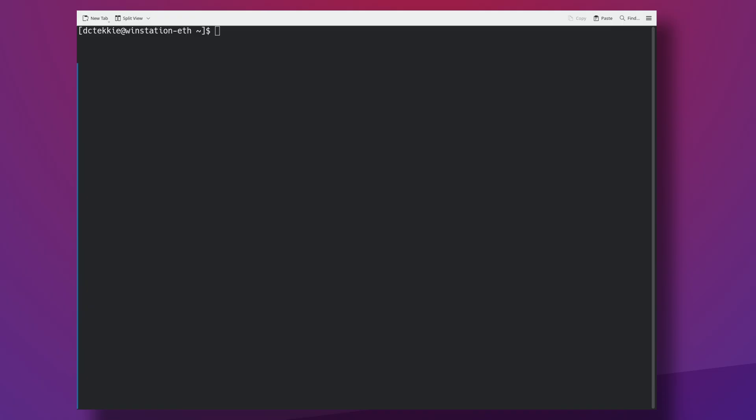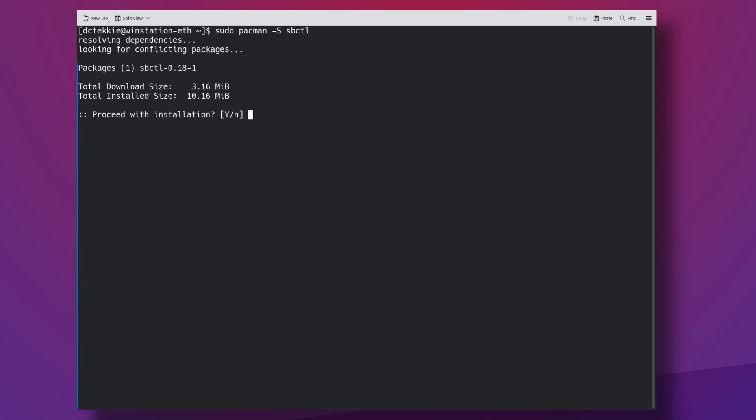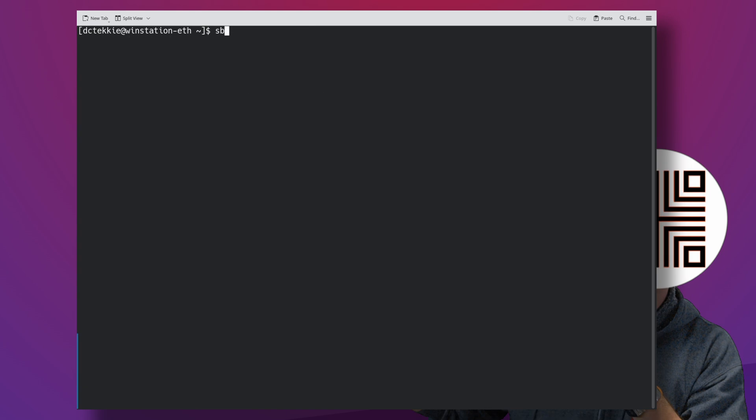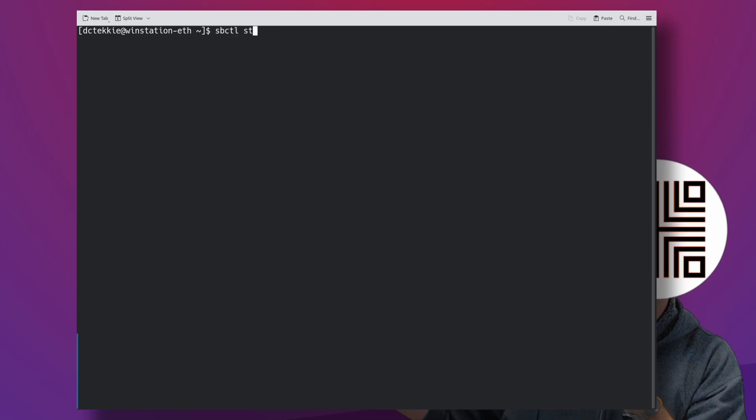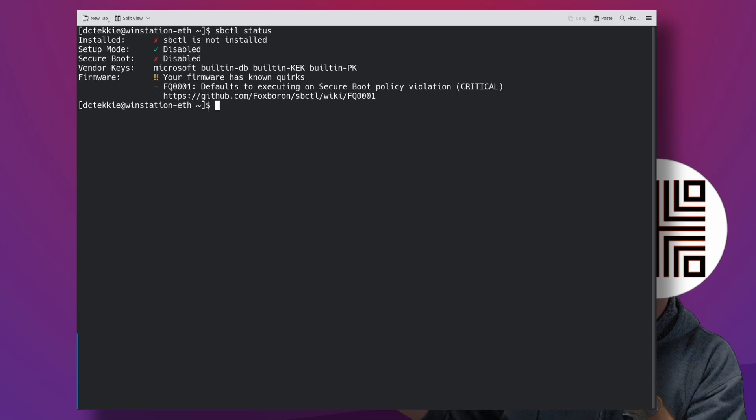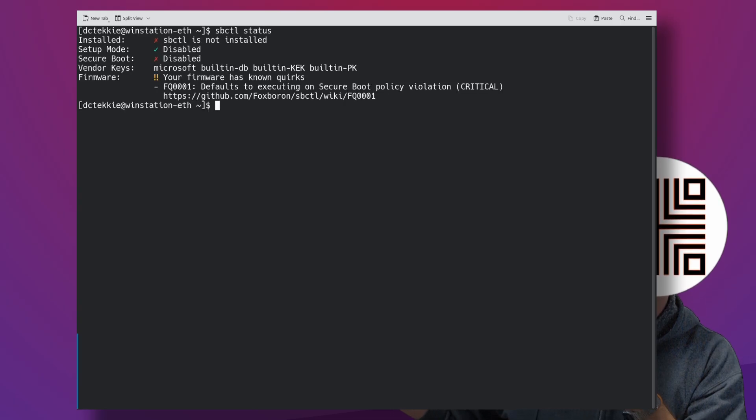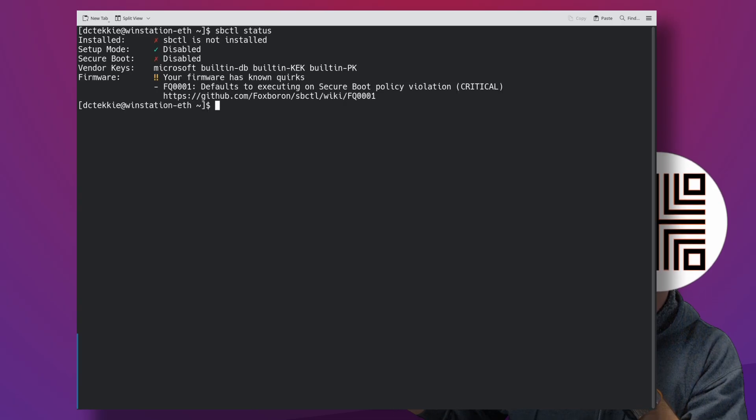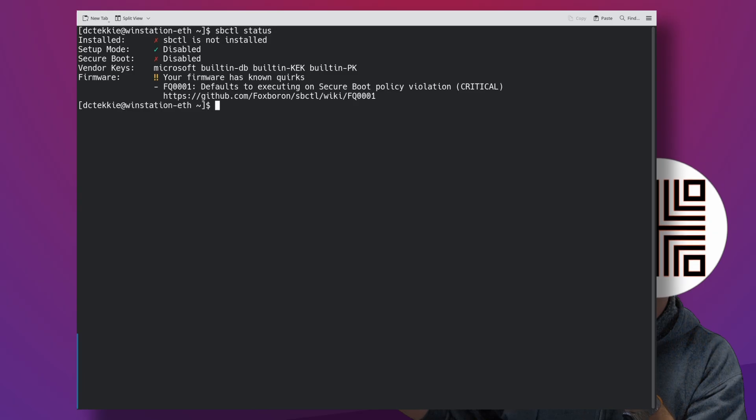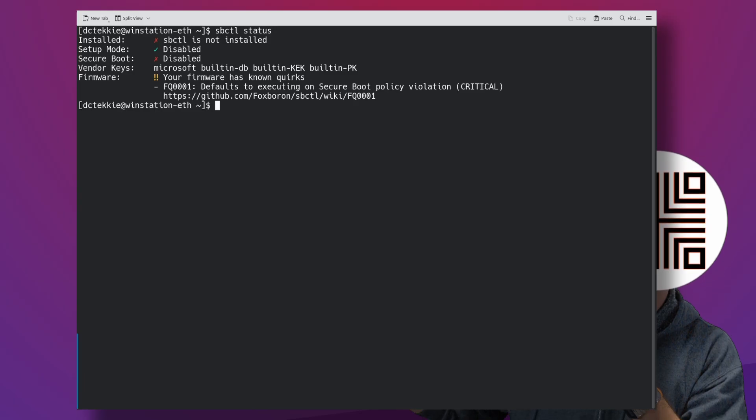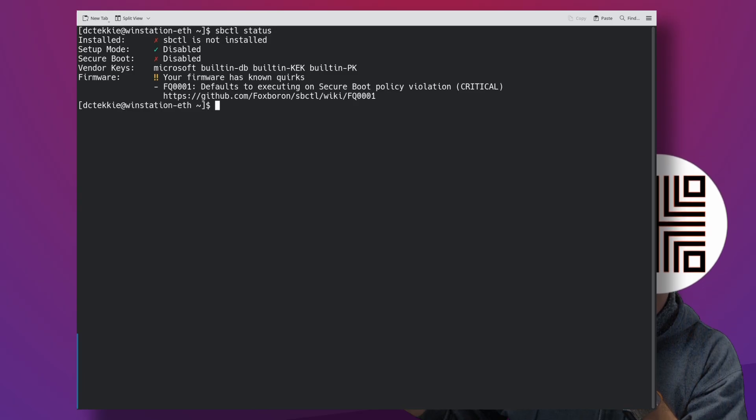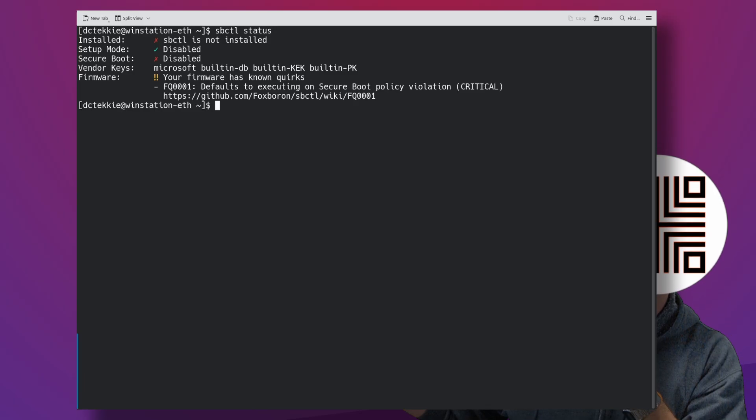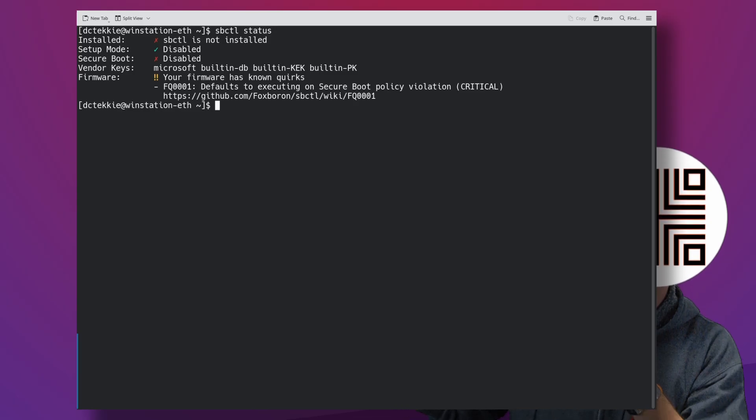Now, let's start by installing a helper program called SBCTL. Calling SBCTL status shows you your current situation. In my case, secure boot is disabled. SBCTL is not deployed. I don't know why they word it as installed. Setup mode is not enabled.